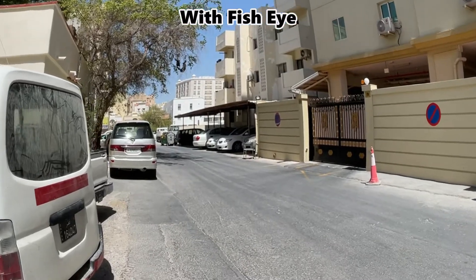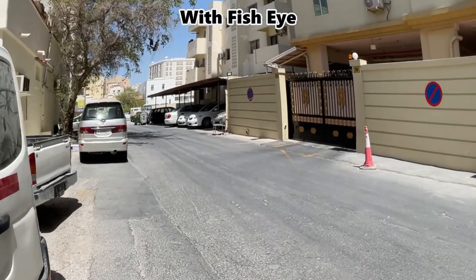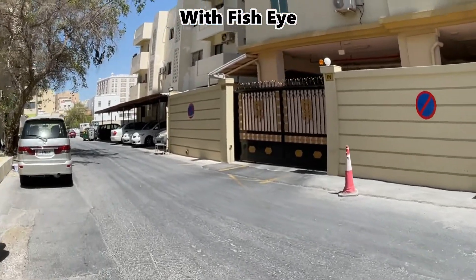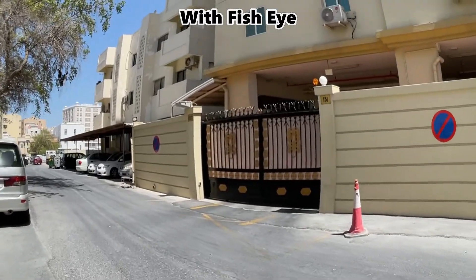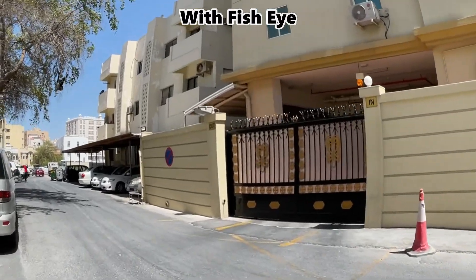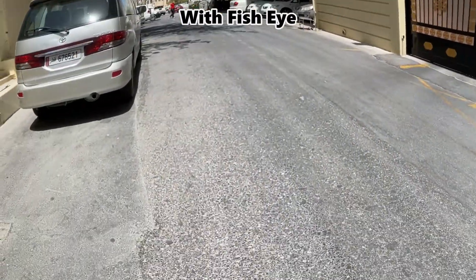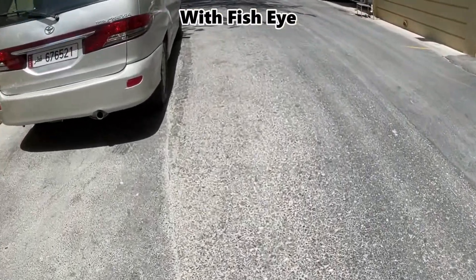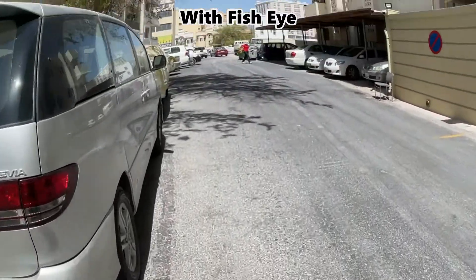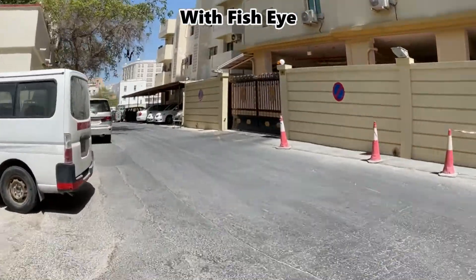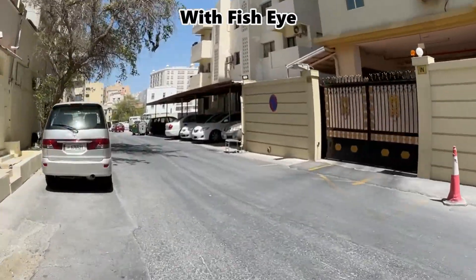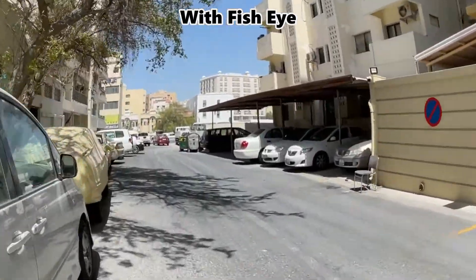So we will be working on this video. You can see the central part of this video is popping out and is bigger. This effect is called the fisheye effect or lens distortion, so we will be working to remove this effect.